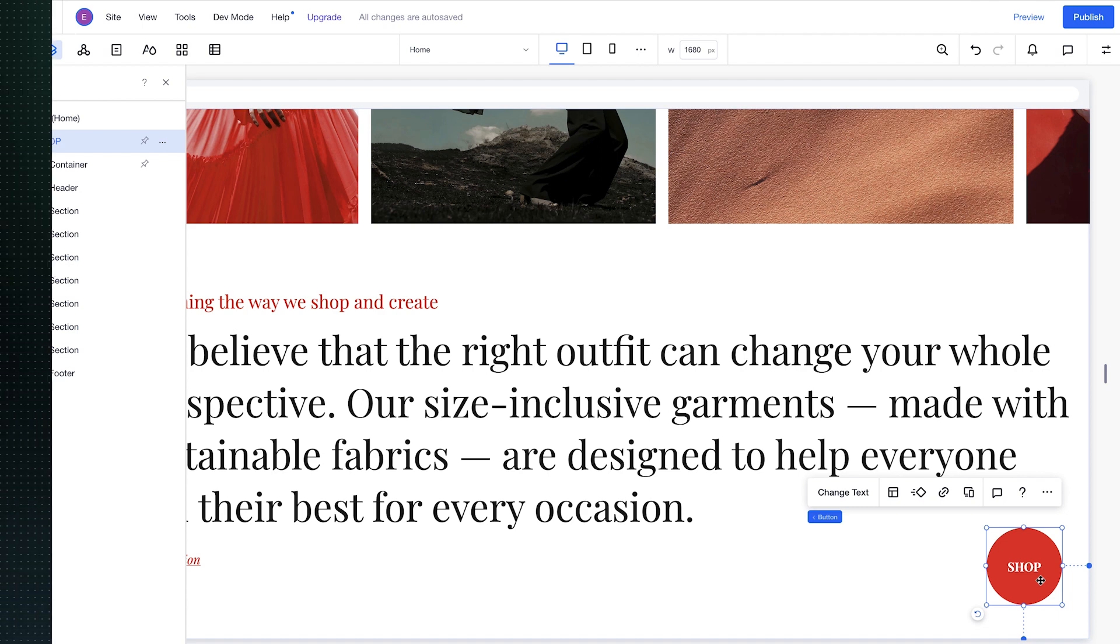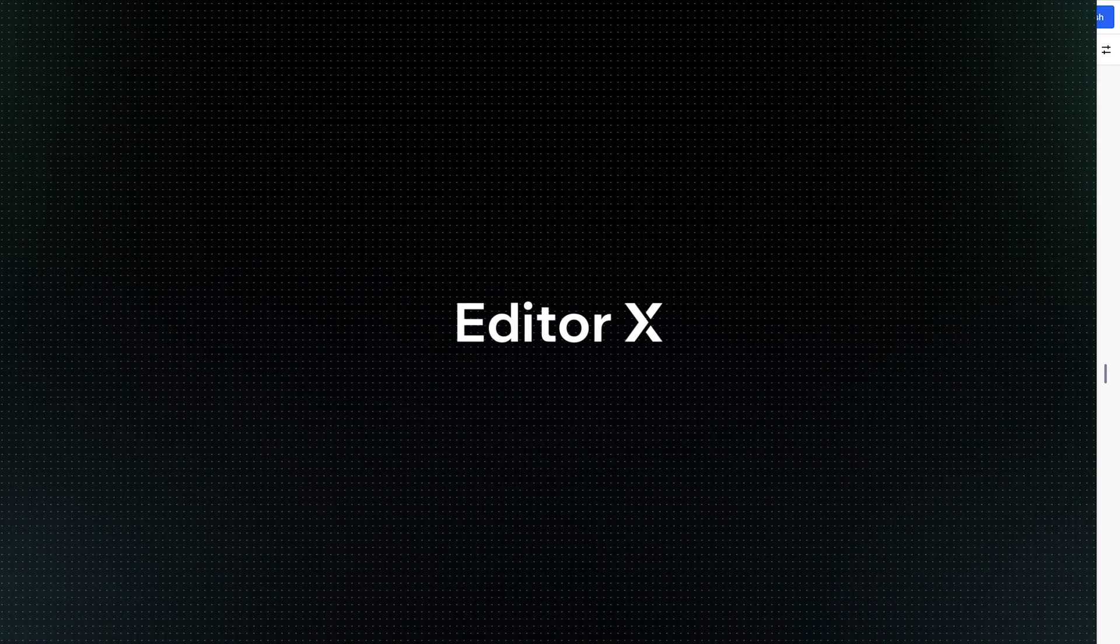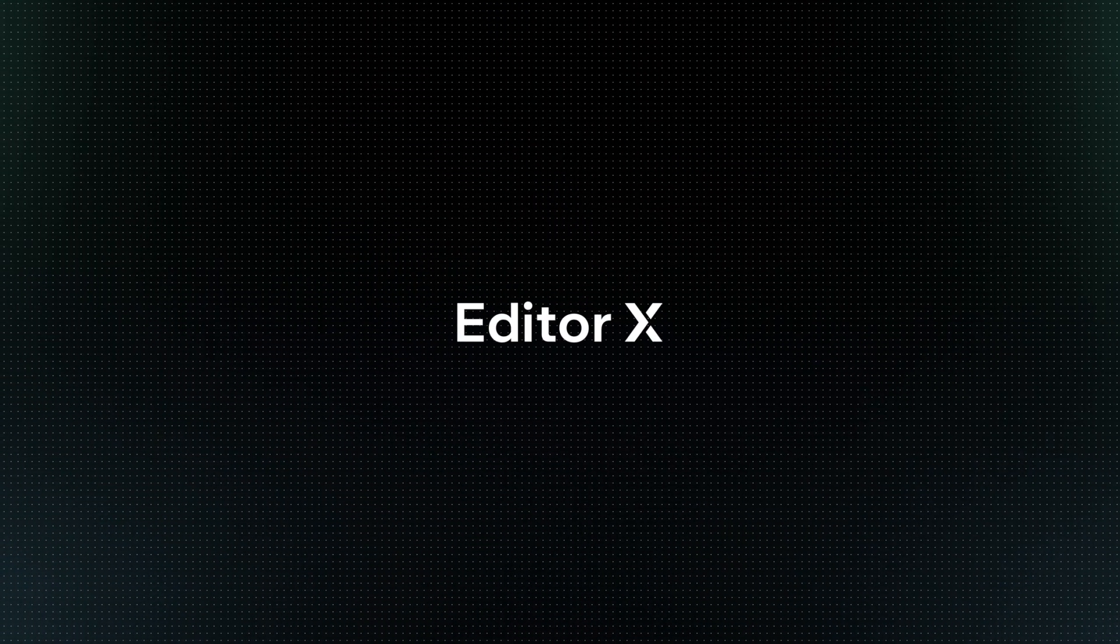Editor X is an advanced creation platform. To master it, continue watching this series of video tutorials.